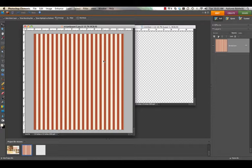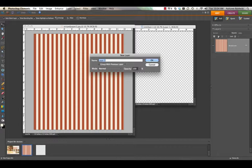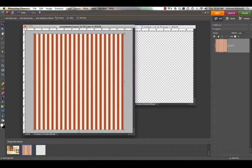Click back to your striped paper. The first thing you'll want to do is rotate this paper so that your lines are going diagonally instead of just vertically. Because the paper is a background right now it's locked. The easy way to change that is to double click on this padlock here. A new layer box will come up, you don't have to change anything, just click OK.